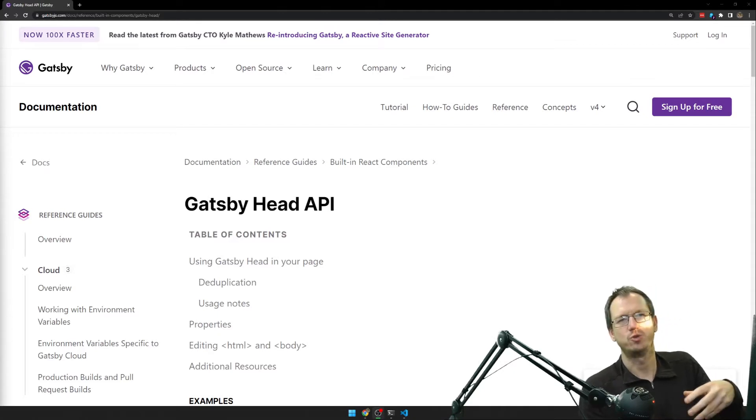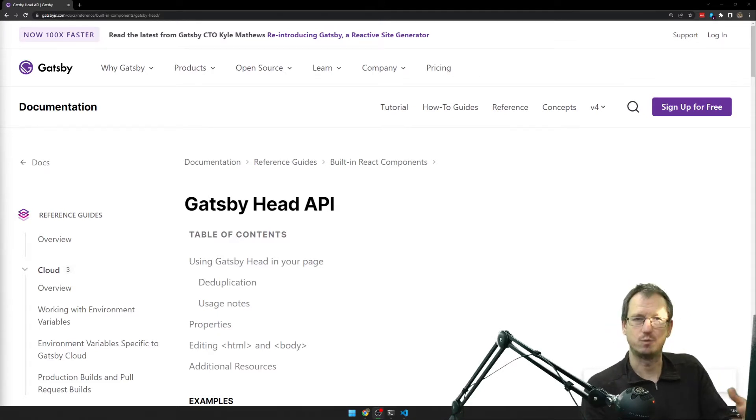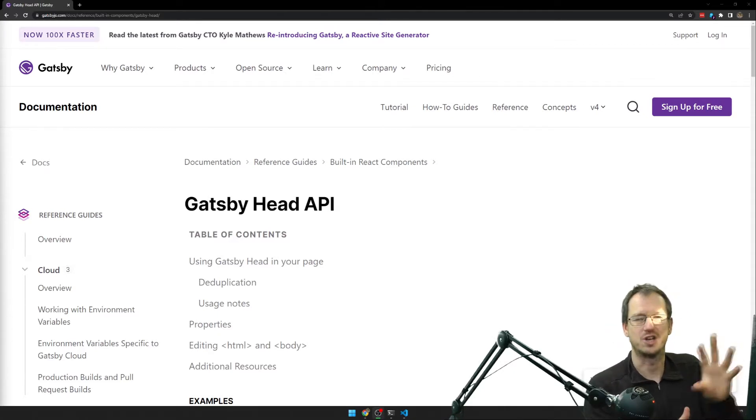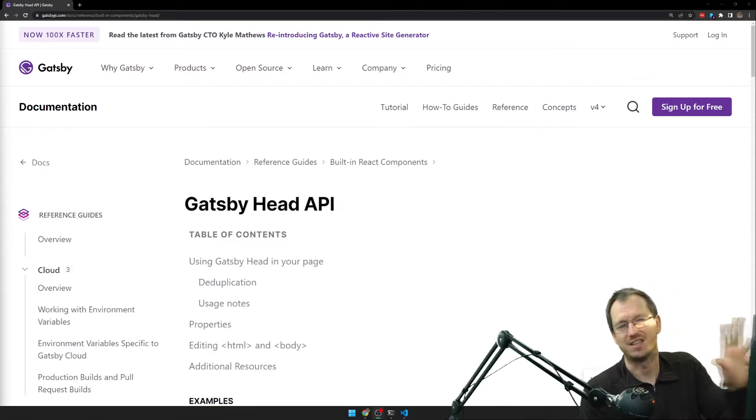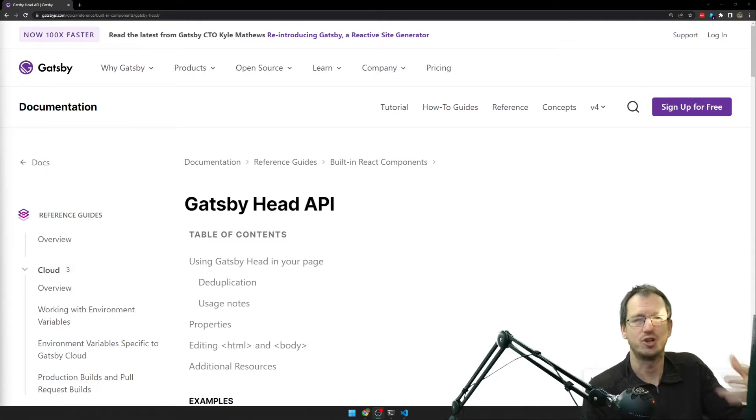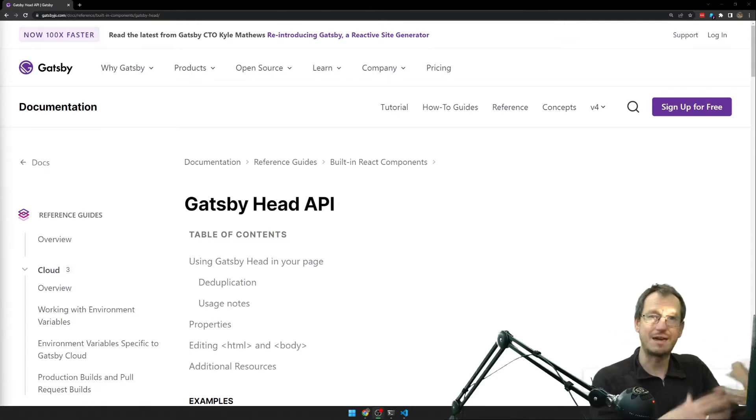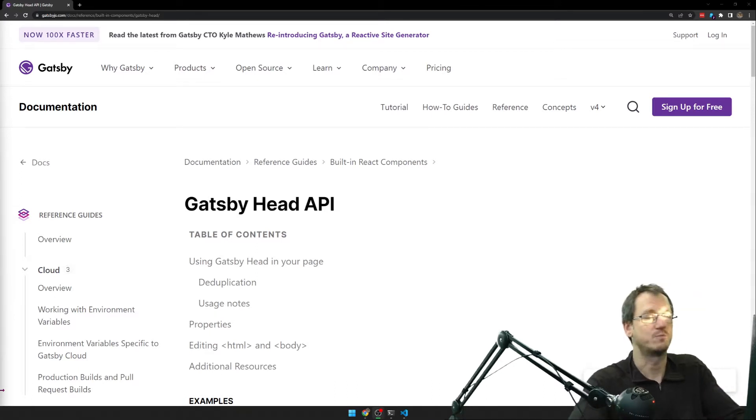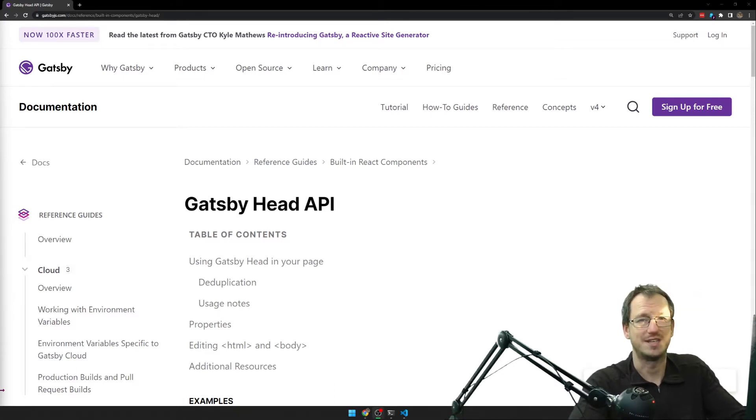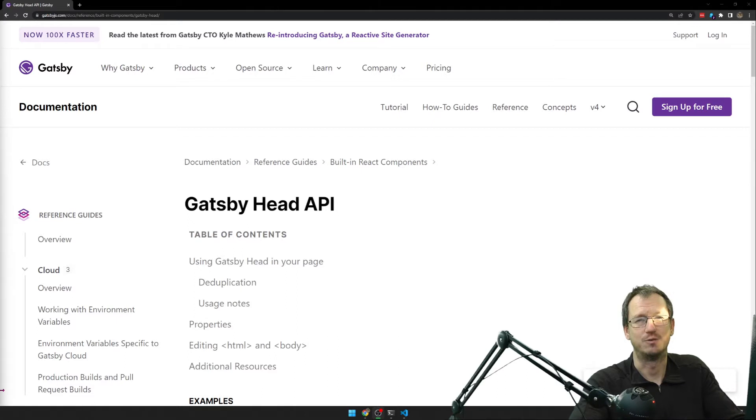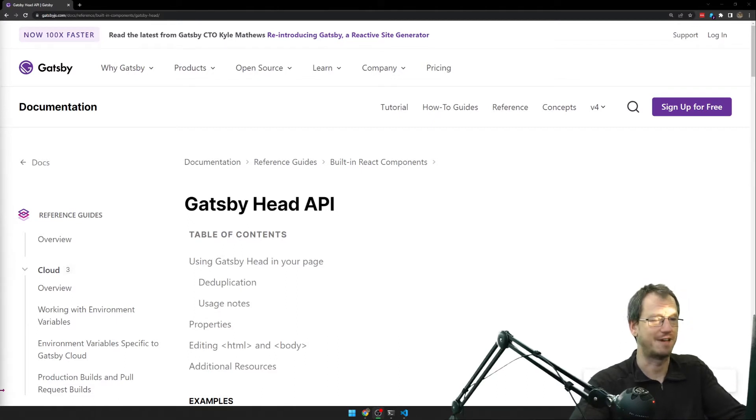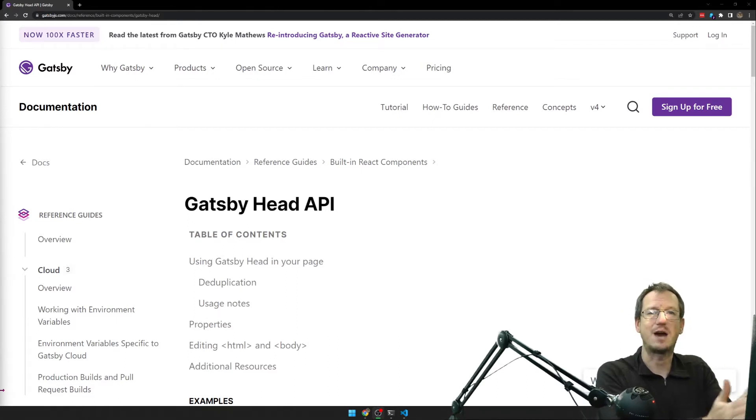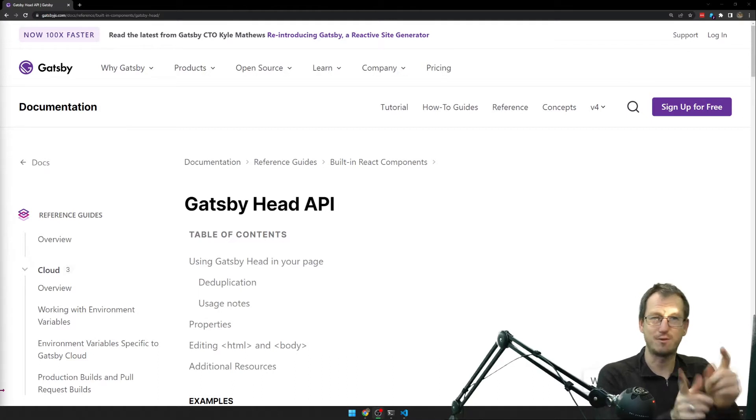Until now you had to use a plugin which would use React Helmet in order to update the title and description on each of your pages. But now this is built into Gatsby so we no longer need that plugin. Might as well start using this, just one less plugin that we've got going forward. And I suppose it is a little bit faster as well. So just going to see how easy it is to upgrade to this today.